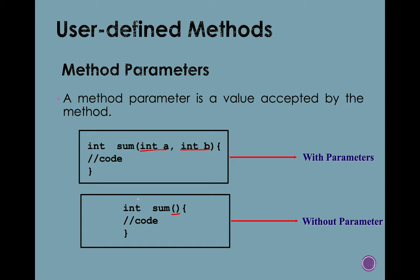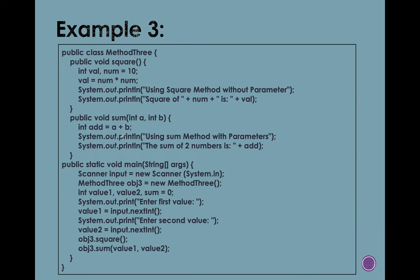But again, you can still use that one by calling the method. Okay, next one. So this is our example number three. So basically, the purpose of this one, it's to let the user input two values.